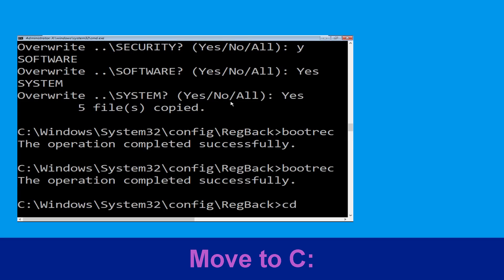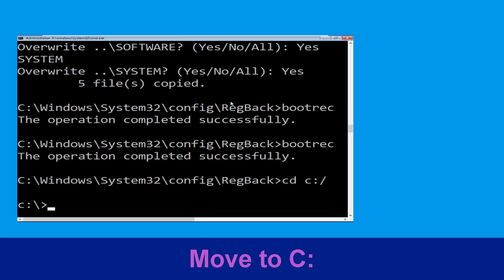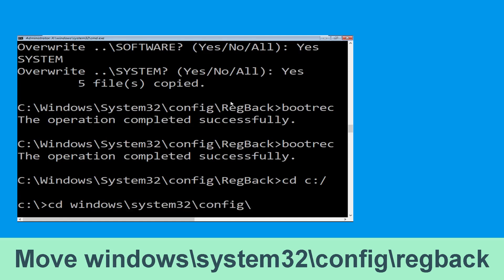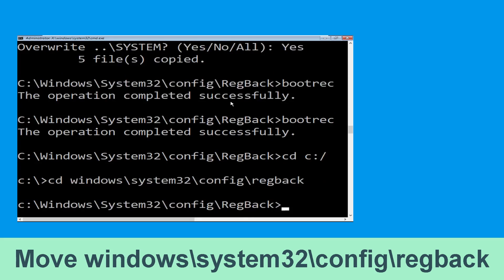Type cd c:\ and hit enter. Now type cd windows\system32\config\regback and hit enter to execute the command.